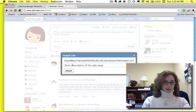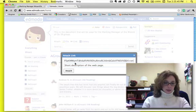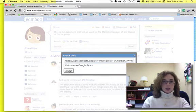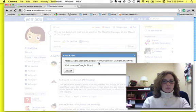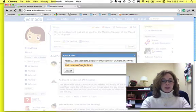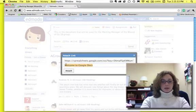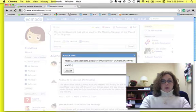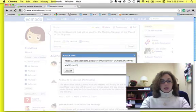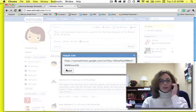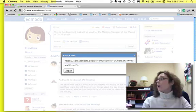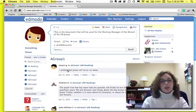I clicked Paste in there, which was Command V. Click Attach. Welcome to Google Docs. No, I don't want it to say that. I'm going to say Marking Manager Wizard 3B, something that it would make sense to you, and I click Attach.